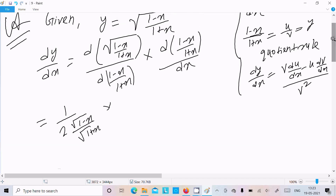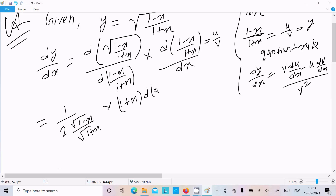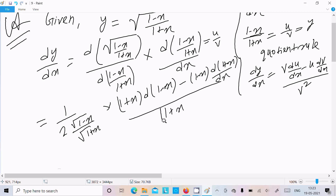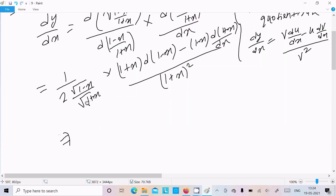Now for the differentiation of (1-x)/(1+x), suppose u = (1-x) and v = (1+x). So: write v times the differentiation of (1-x) minus u times the differentiation of (1+x), all over v².